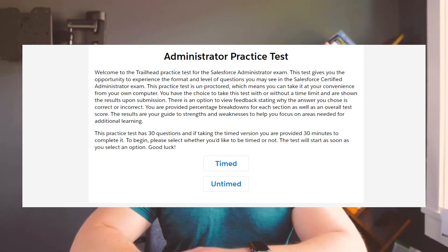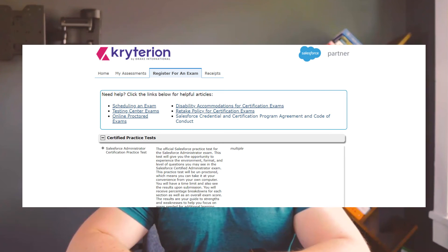Outside of Focus on Force, the only practice exams you should be purchasing are from Salesforce themselves. Salesforce offers two types: one is free and one is paid. The free practice exam is 30 questions and can be timed or untimed. The paid exam, which is $20, is structured exactly like the real exam — 60 questions with the exact time allotment. If you want to give yourself the best opportunity to pass, I would consider using all three of these practice exams.